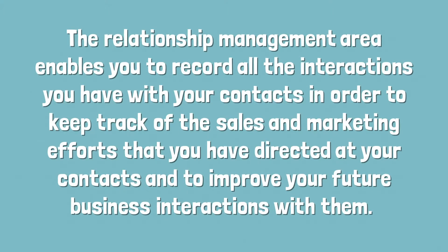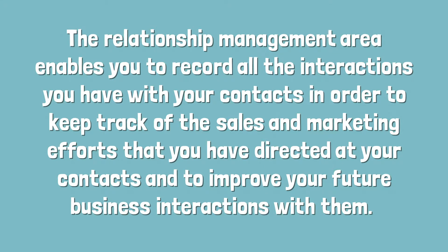The relationship management area enables you to record all the interactions you have with your contacts in order to keep track of the sales and marketing efforts that you have directed at your contacts and to improve your future business interactions with them.